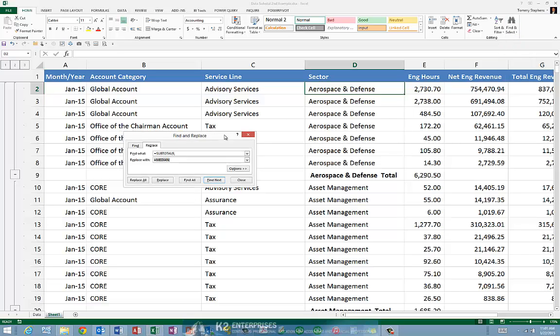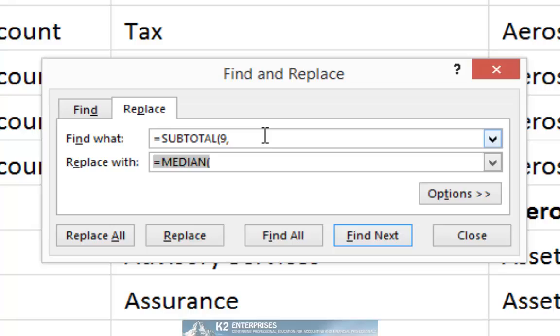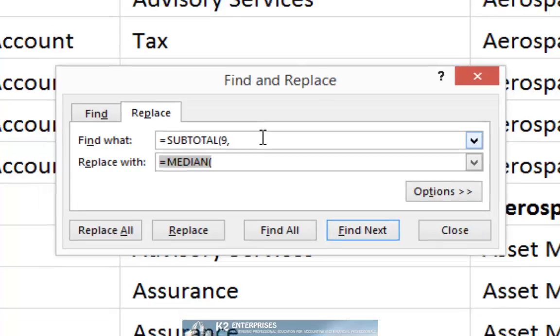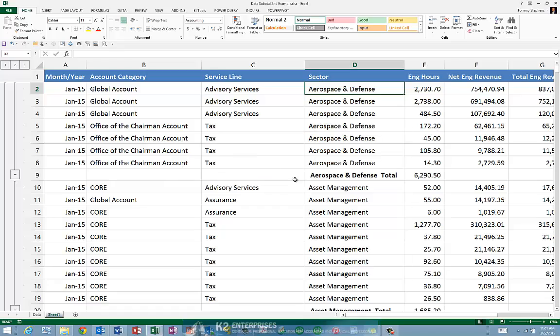And when we choose Replace, we are going to indicate that we want to replace all of the formulas that begin with subtotal, parentheses, 9, comma. We will replace those formulas with a formula that says equals median and open parentheses. Now before we actually execute that command, looking at one of the existing formulas would be in order.